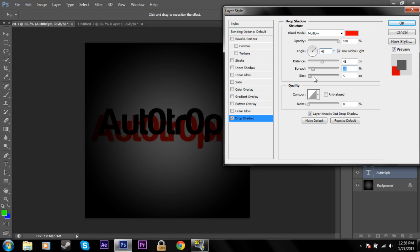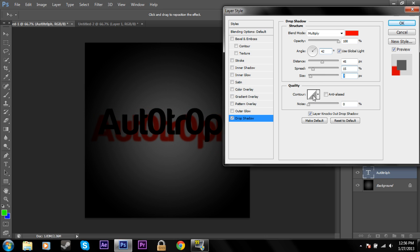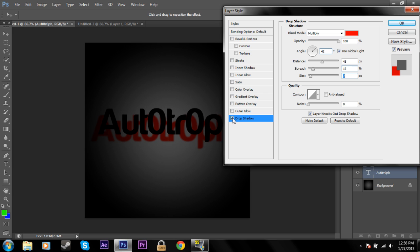The angle that it comes off of. The spread. The size. That blurs it. And the contour.